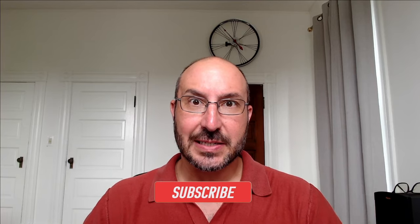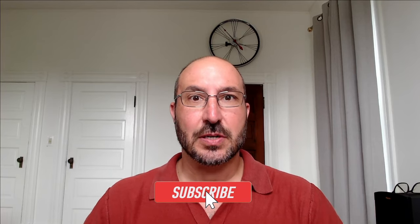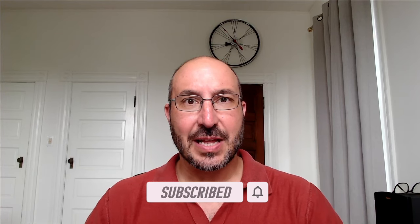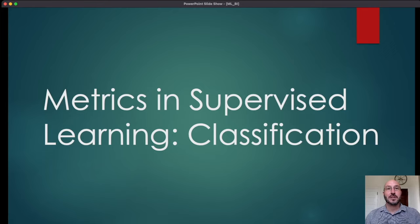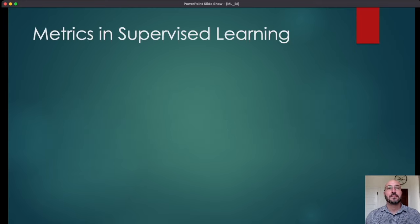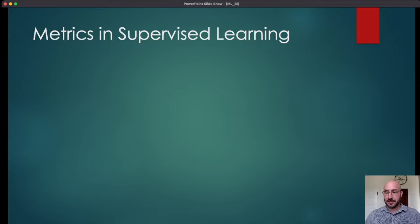I hope you'll find this really useful and helpful. If you could like the video and subscribe to the channel, that would be really helpful. Now we're going to talk about some of the metrics that you would use in evaluating classification models and their predictions. But first, let's give an overview of how metrics are used in supervised learning.